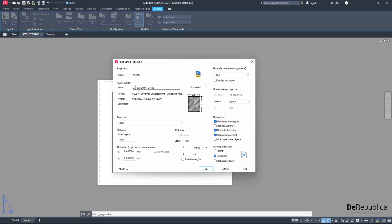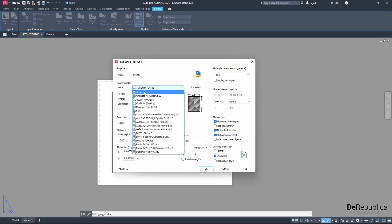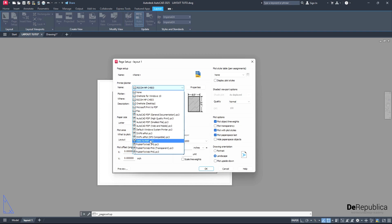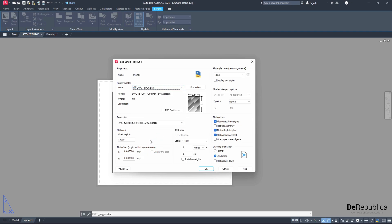Here we have a couple of options to choose from. The first one, printer or plotter - we can either choose a physical printer, in my case I have the Ricoh MP, or we could go for a virtual printer like DWG to PDF. I want to stick to this one for this tutorial and choose a virtual printer.